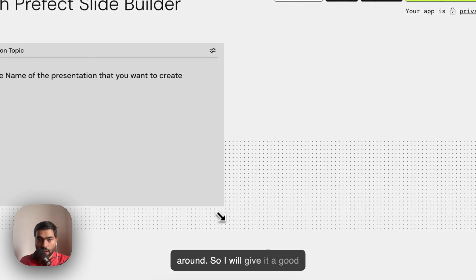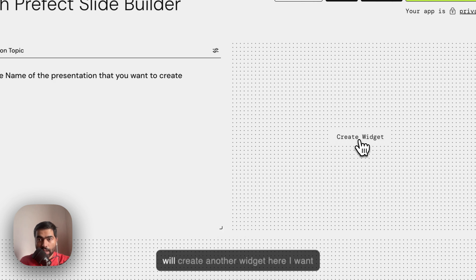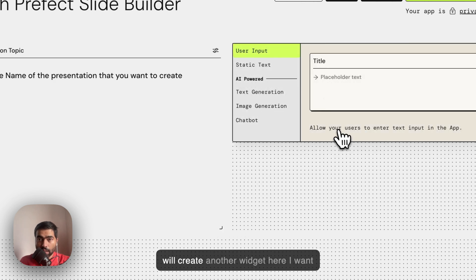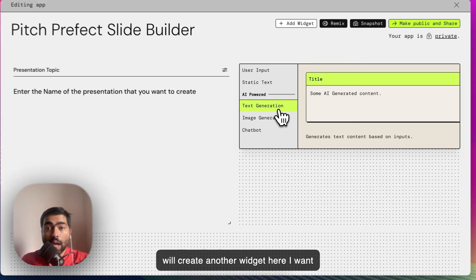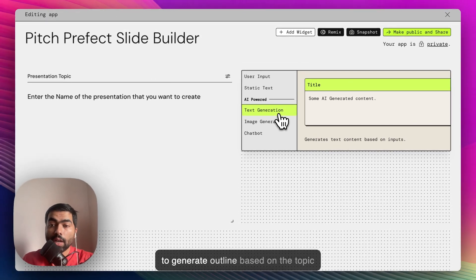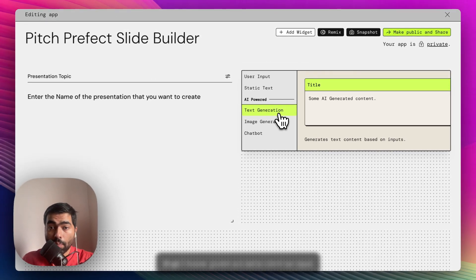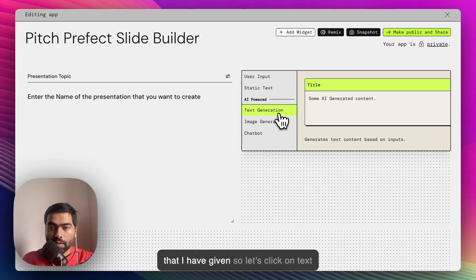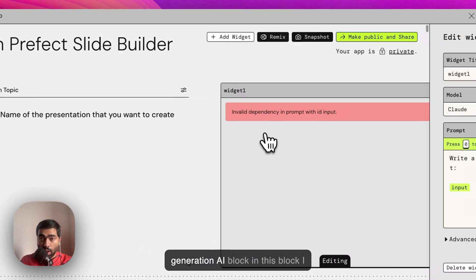I'll give it a good amount of space on the right side. I'll create another widget. Here I want to generate outline based on the topic that I have given, so let's click on text generation AI block.